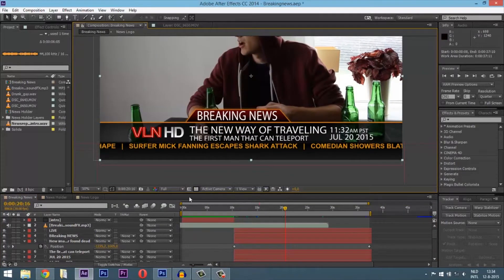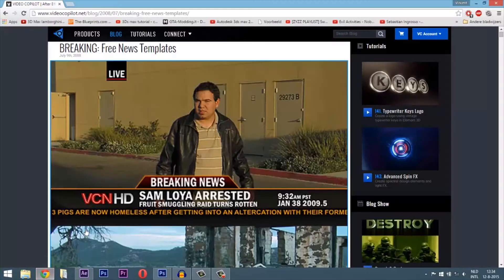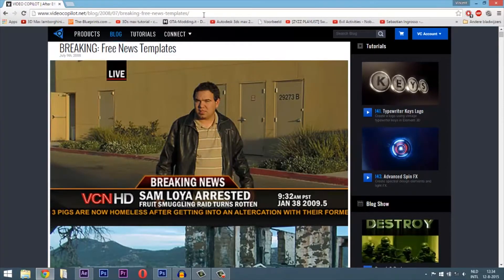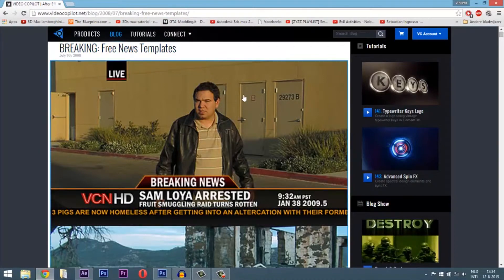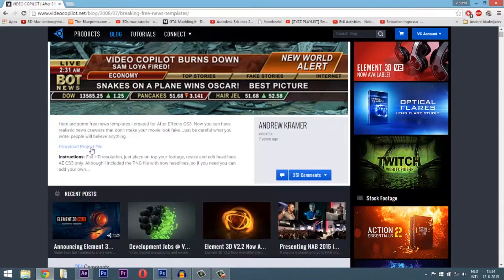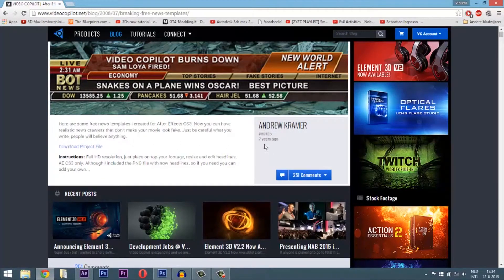The ticker at the bottom is just a free project file you can get on videcopilot.net. Search for breaking news template. It's from 2008 but still looks great.